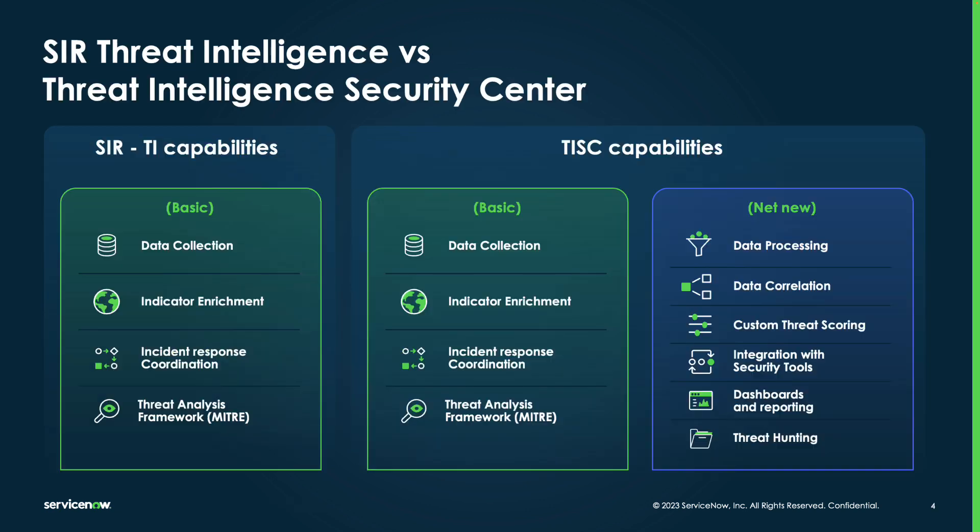How is Threat Intelligence Security Center different from the current Threat Intelligence Module in Security Incident Response? While Security Incident Response Threat Intelligence provides at a basic level the capabilities such as data collection, TISC provides these capabilities at an advanced level along with quite a few new capabilities such as data processing that normalizes, de-duplicates, and aggregates the data collected.